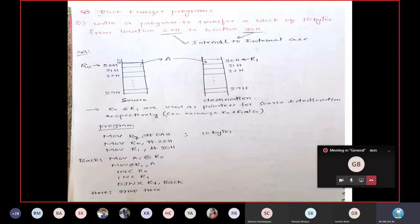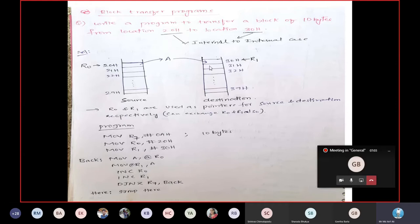Now consider the locations. The starting location is 20H, so 20H to 29H holds 10 bytes of data to be transferred into a destination starting from 30H up to 39H, which will carry 10 bytes of data. The idea is simple: take the content from 20H into the accumulator and transfer it into 30H.